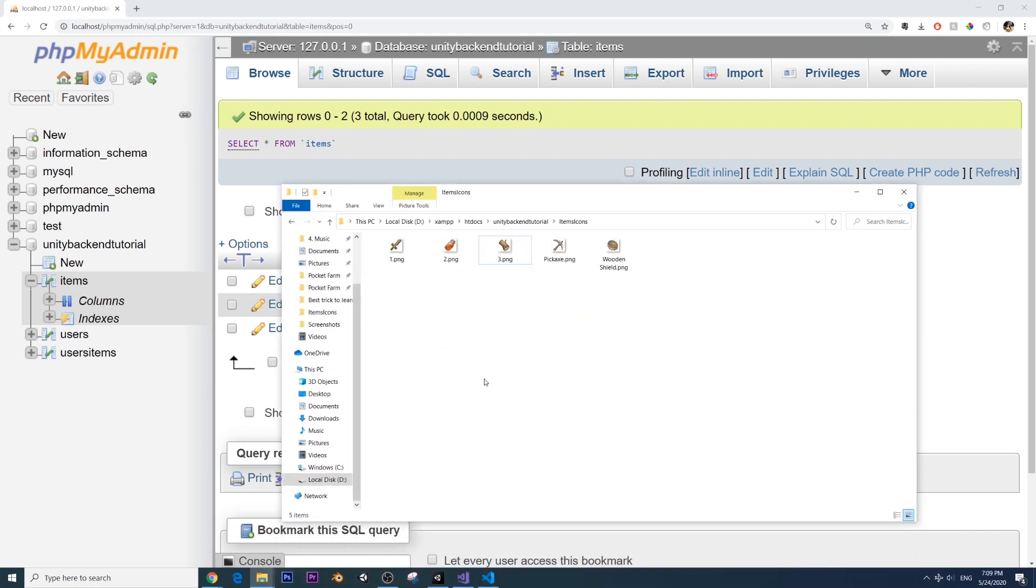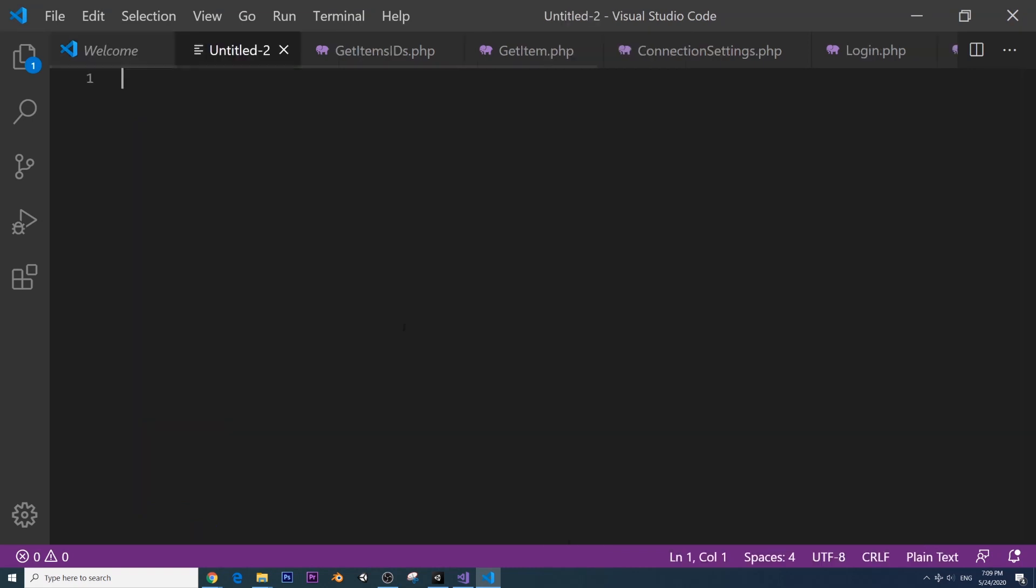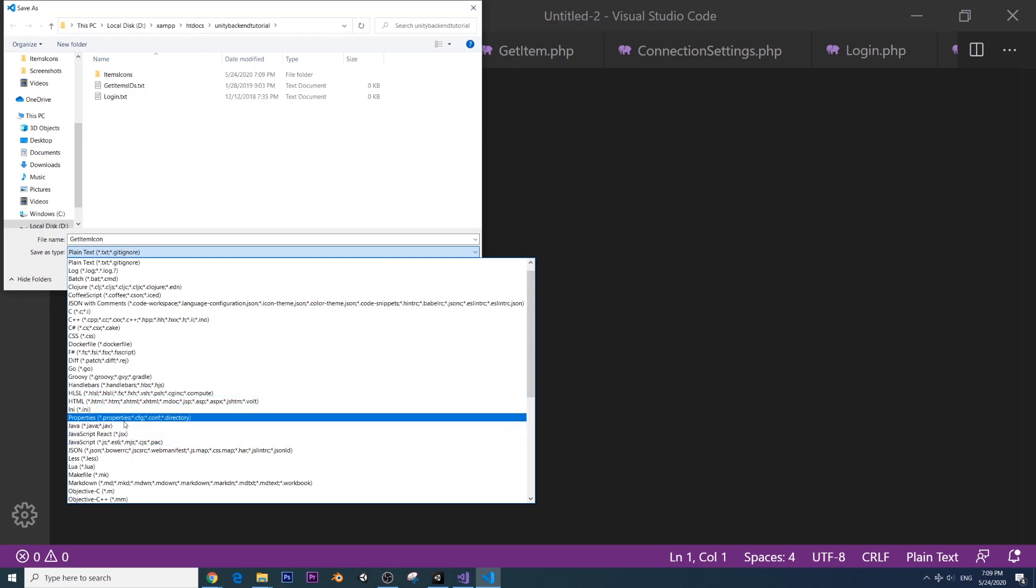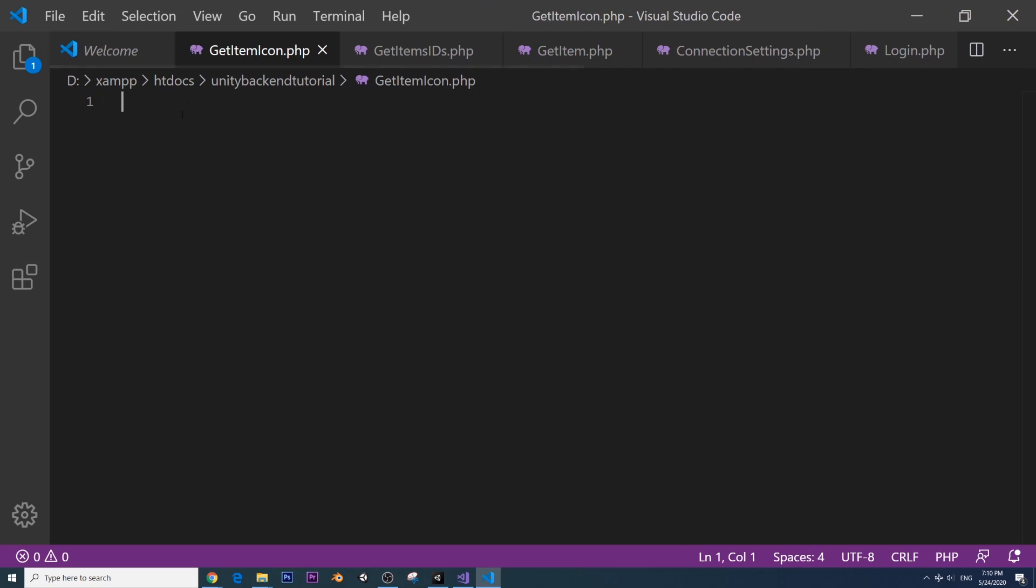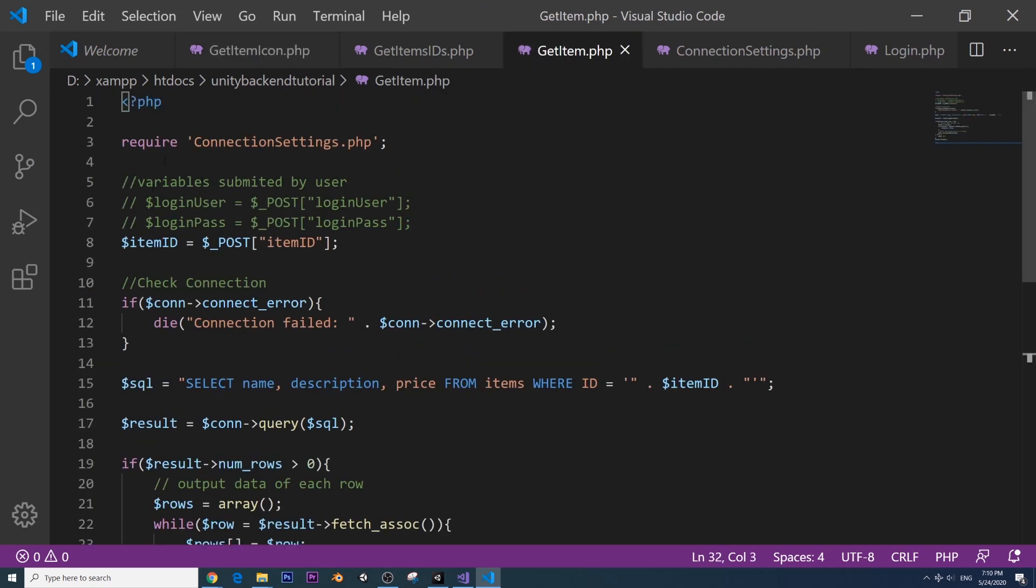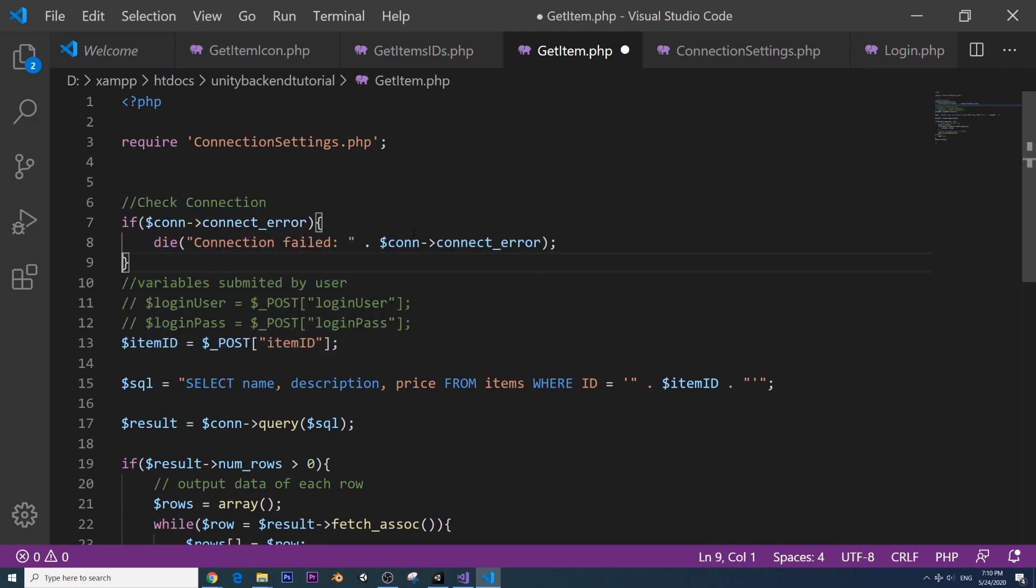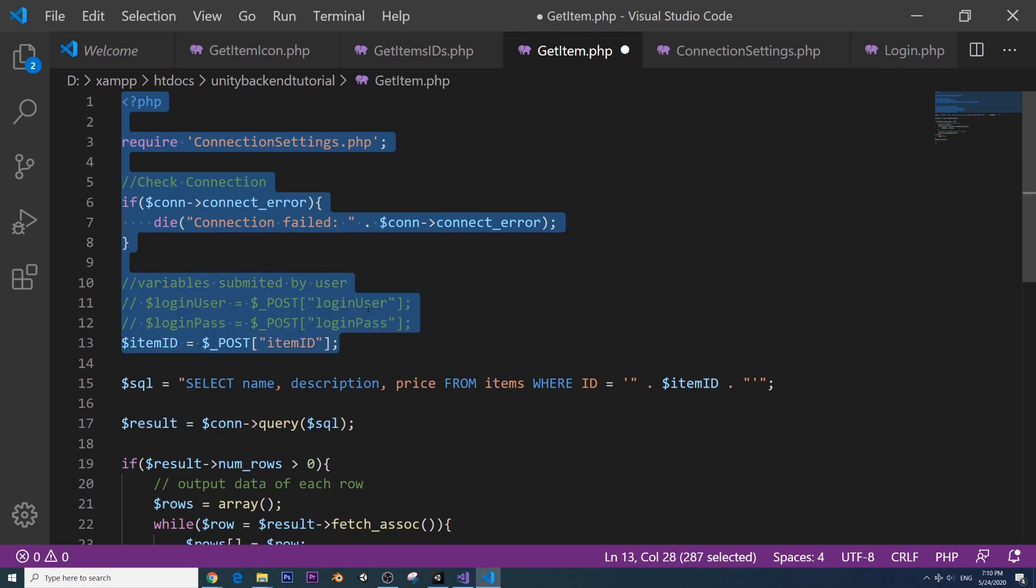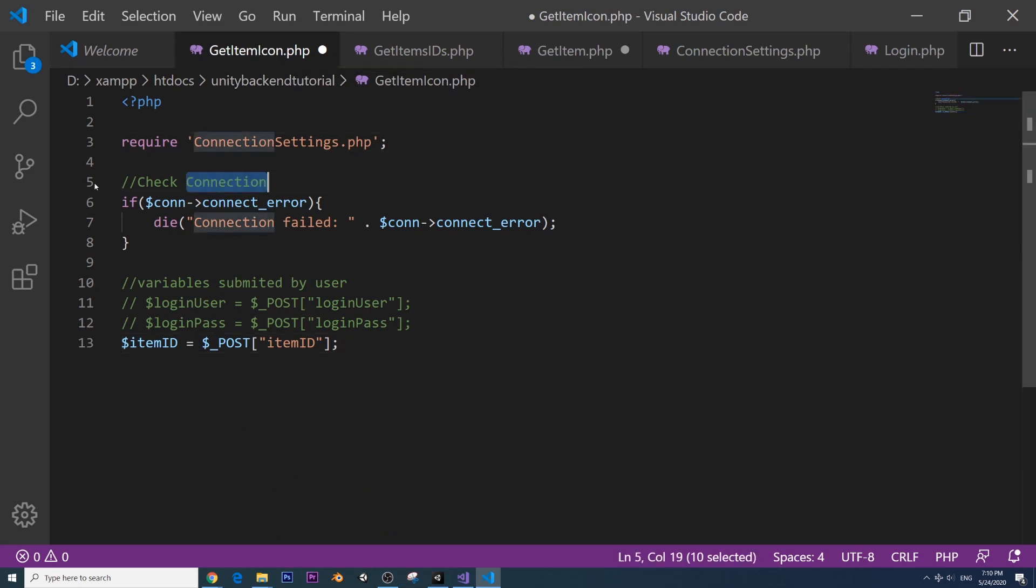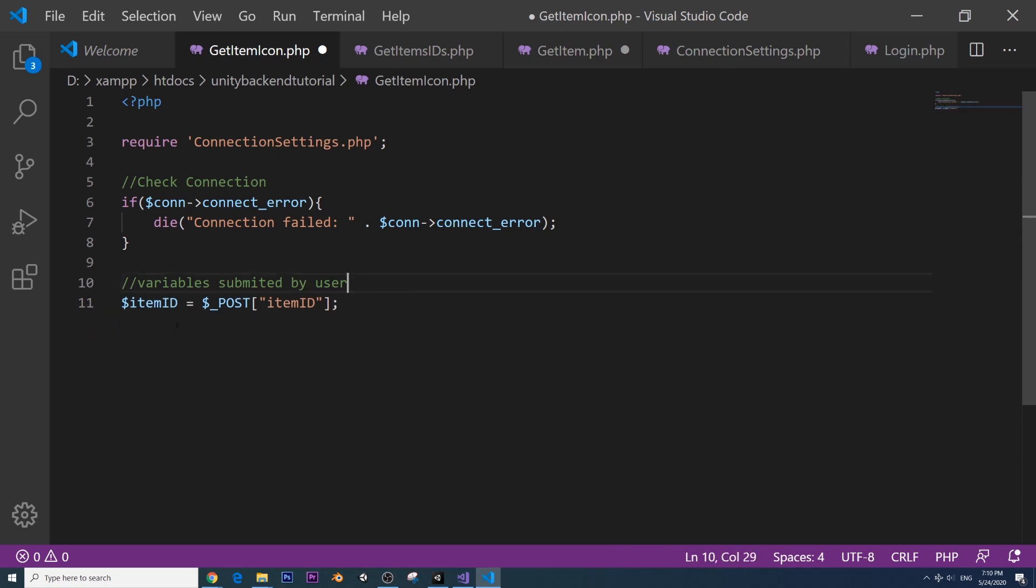Now let's create the PHP file so that we can get these images with the ID submitted by the user. Let's go to Visual Studio Code. We're going to create a new script. I'm going to save it as get item icon, and this is .php. We copy the PHP tags and the connection settings and everything. Check the connection and kill it if it's failed and then variables submitted by the user. We want to have the item ID. We're going to be using it to create the URL to get our item icon.